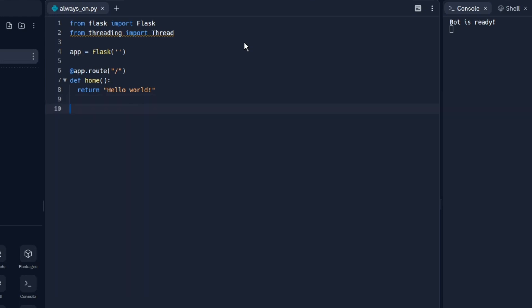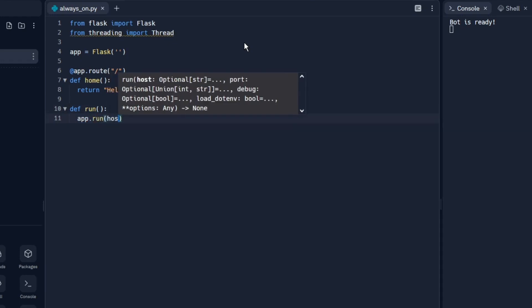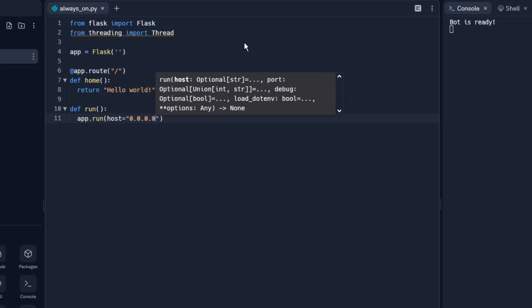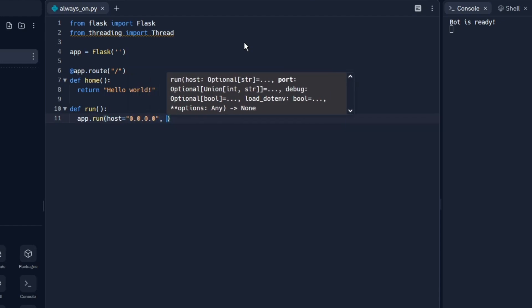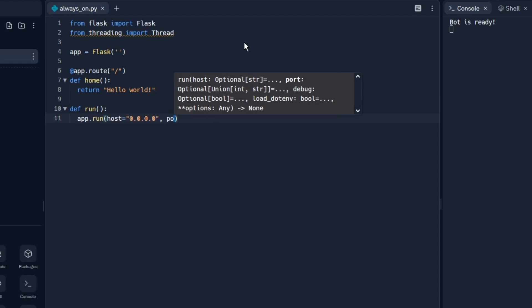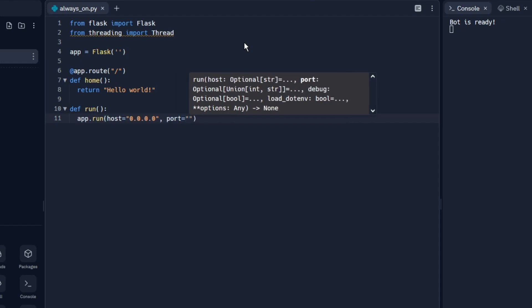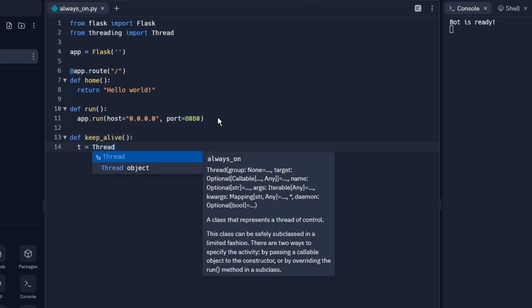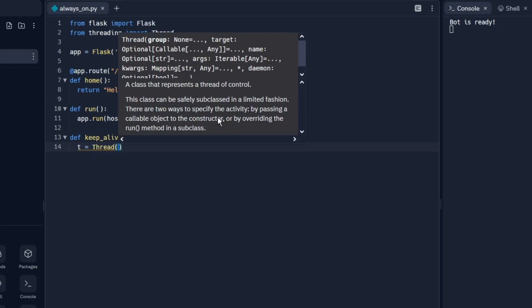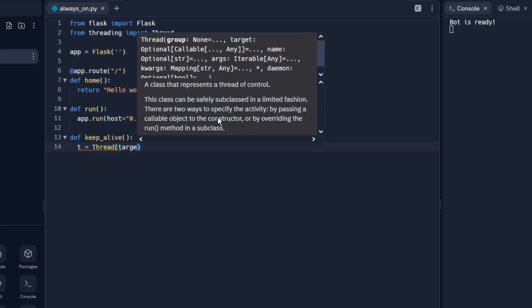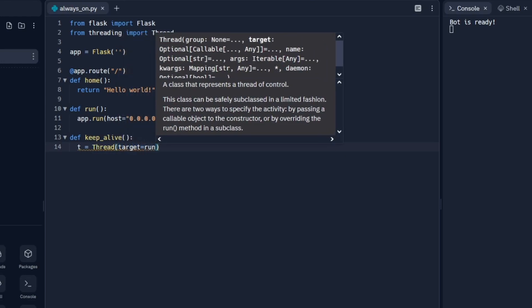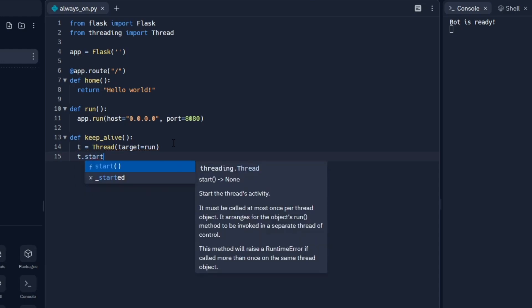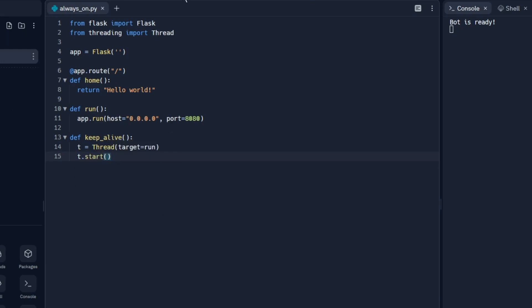We're going to create another function. This time this function will run the website itself. Def run: app.run, host equals 0.0.0.0 since that's the local IP address, and then port equals 8080. The function can be called anything you want, but we're going to call it keep_alive. Then we do t equals thread, target equals run, and then t.start. This code is now done.